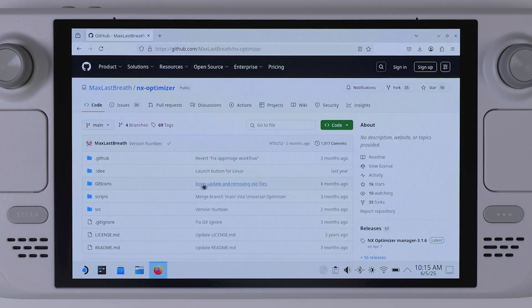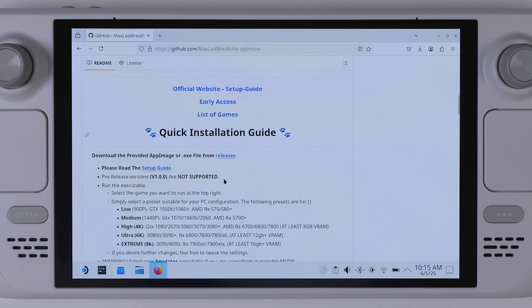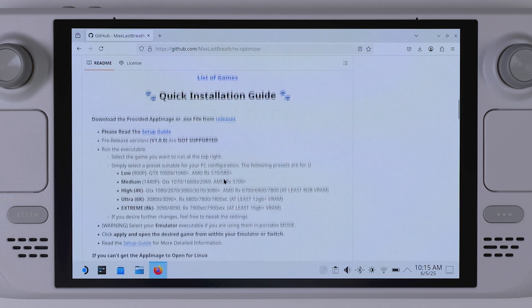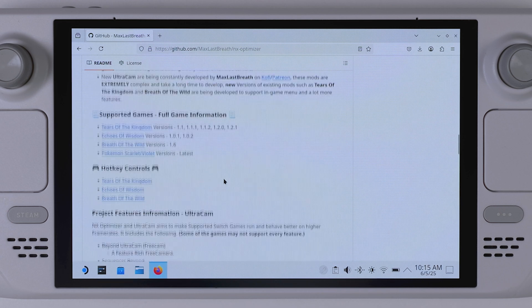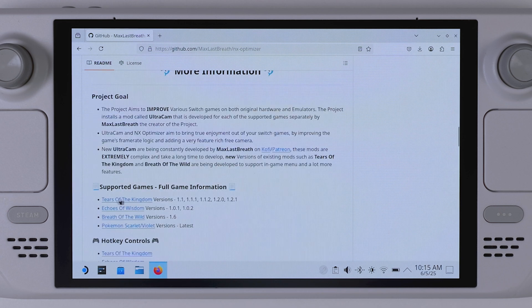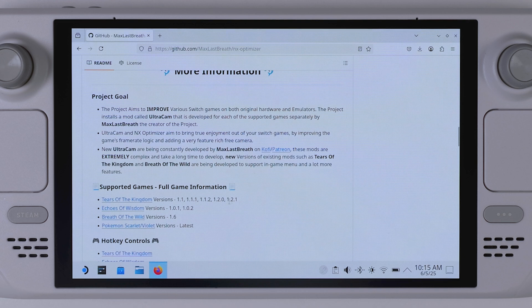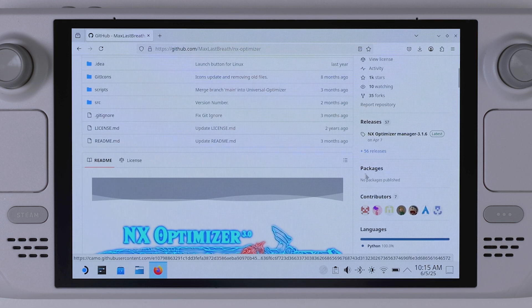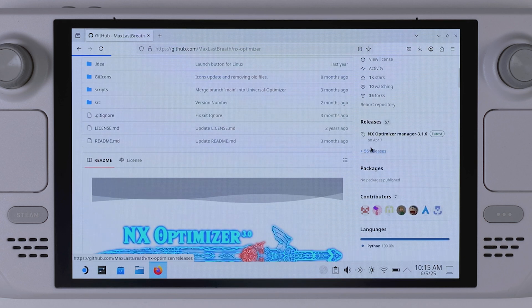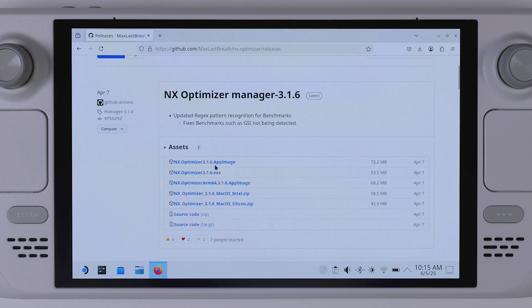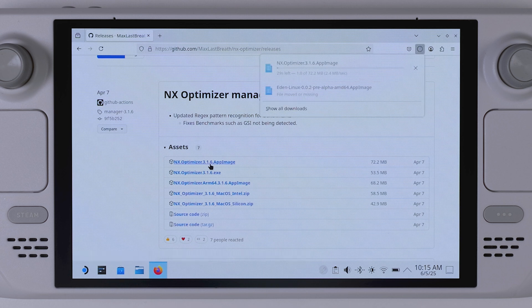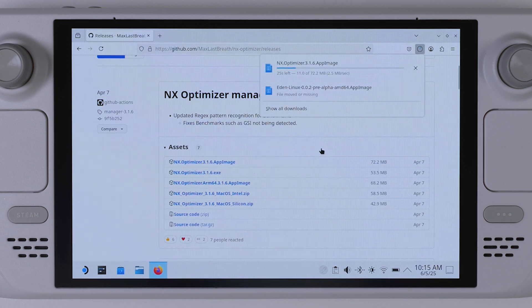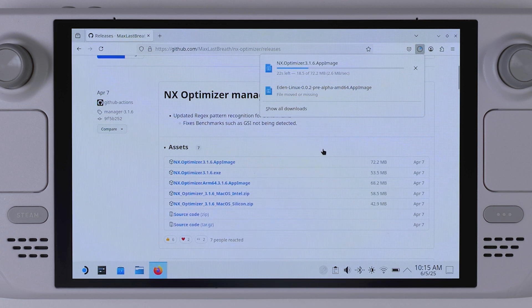And we're also going to use NX Optimizer mods for Tears of the Kingdom to make the game run even better on Steam Deck. You can either download NX Optimizer directly from the developer if you want to fine-tune everything yourself, or to save a lot of time, you can simply use the pre-configured mod package I've linked down in the video description. It includes all the recommended settings from NX Optimizer, so you don't have to worry about setting everything up manually.